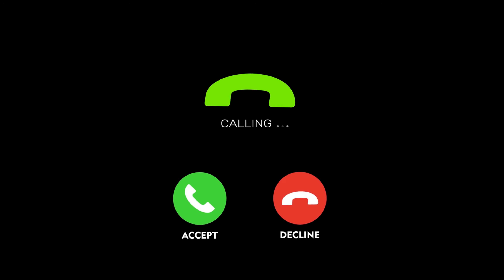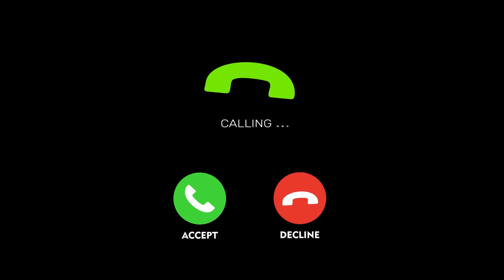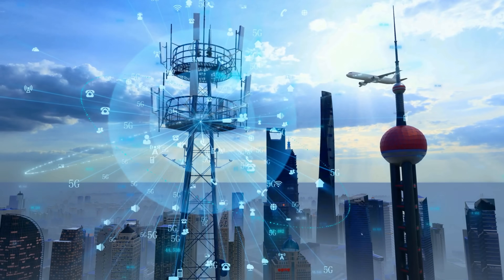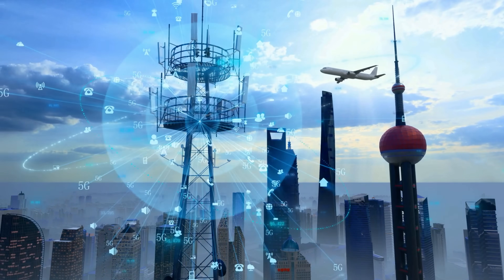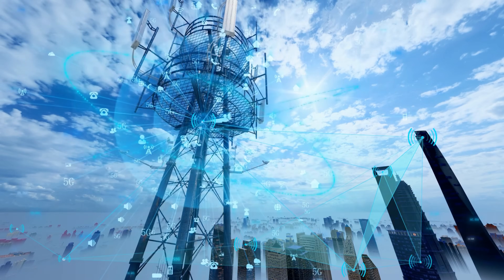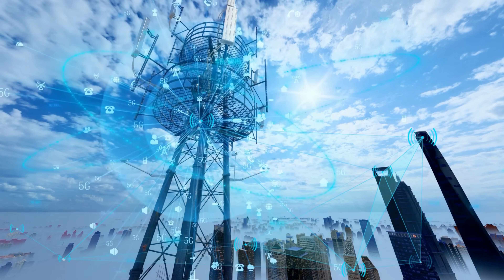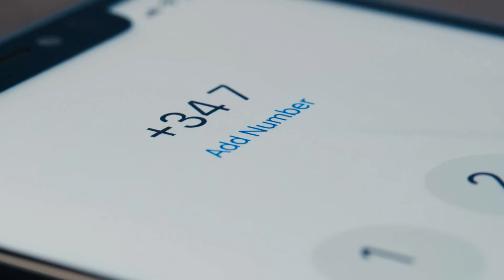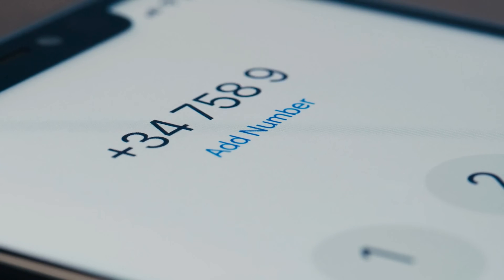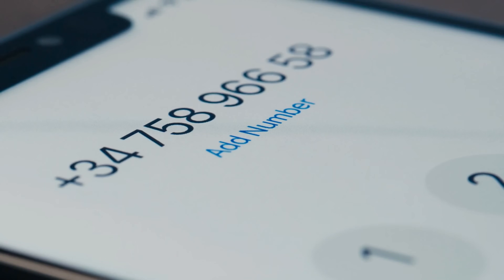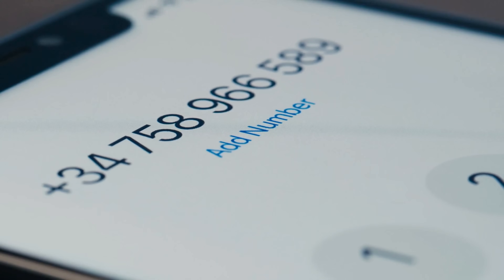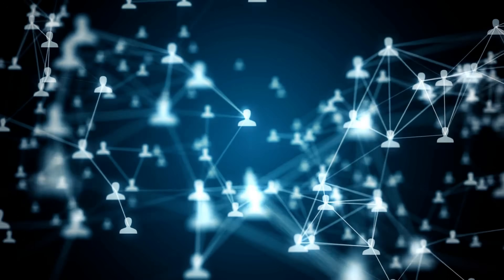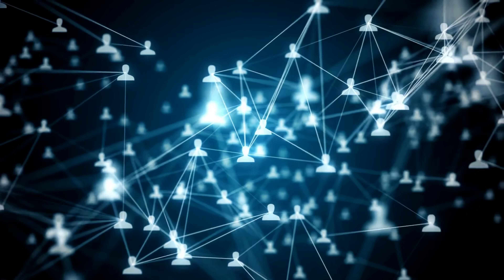In every ringing phone, in every call that bridges voices across borders, lies a silent system that keeps our conversations connected. It's something most of us take for granted — a few digits dialed before a number that magically links us to another country. Those numbers, known as telephone country codes, may seem like mere prefixes, but their creation marked one of humanity's greatest steps toward global communication.